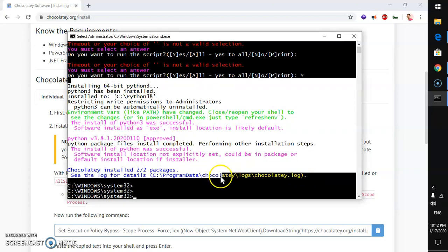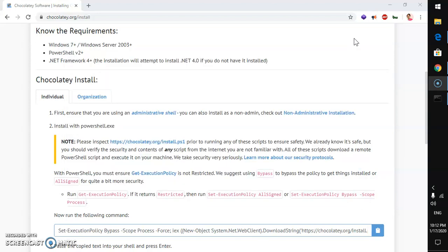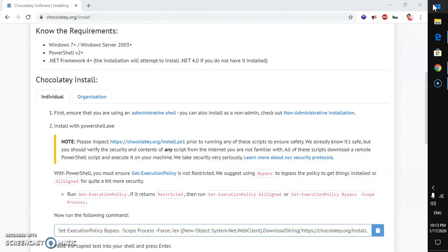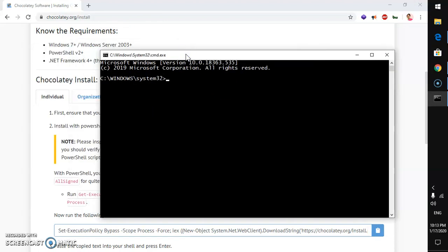You can see now if I go ahead and just relaunch the terminal, you must relaunch the terminal. Go ahead and type CMD or PowerShell, whatever you have. Now, if you say Python hyphen V, it's going to say Python 3.8.1. And this is going to be the most latest version in your case if you're installing later on.